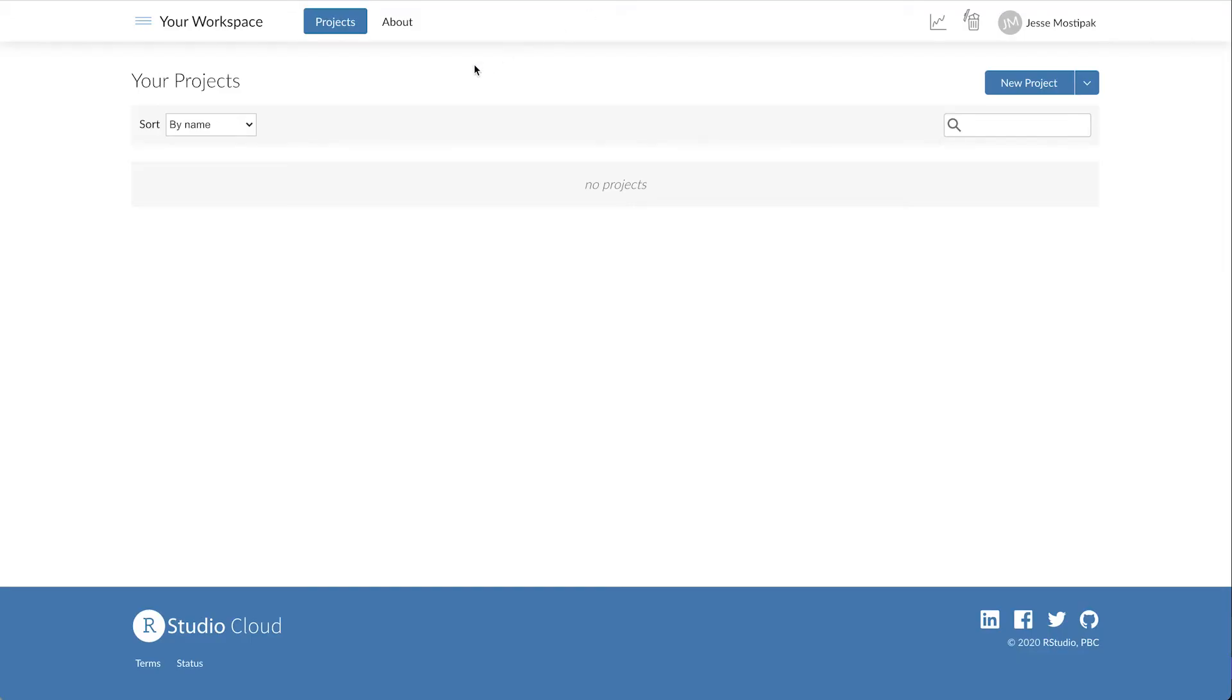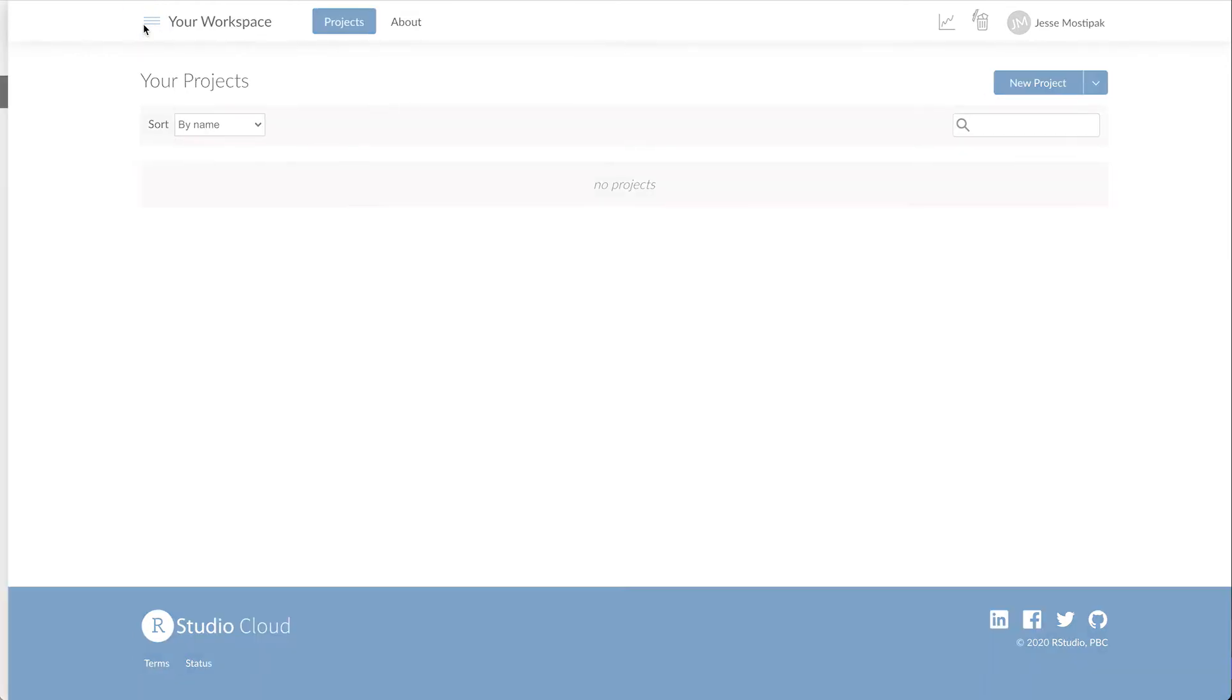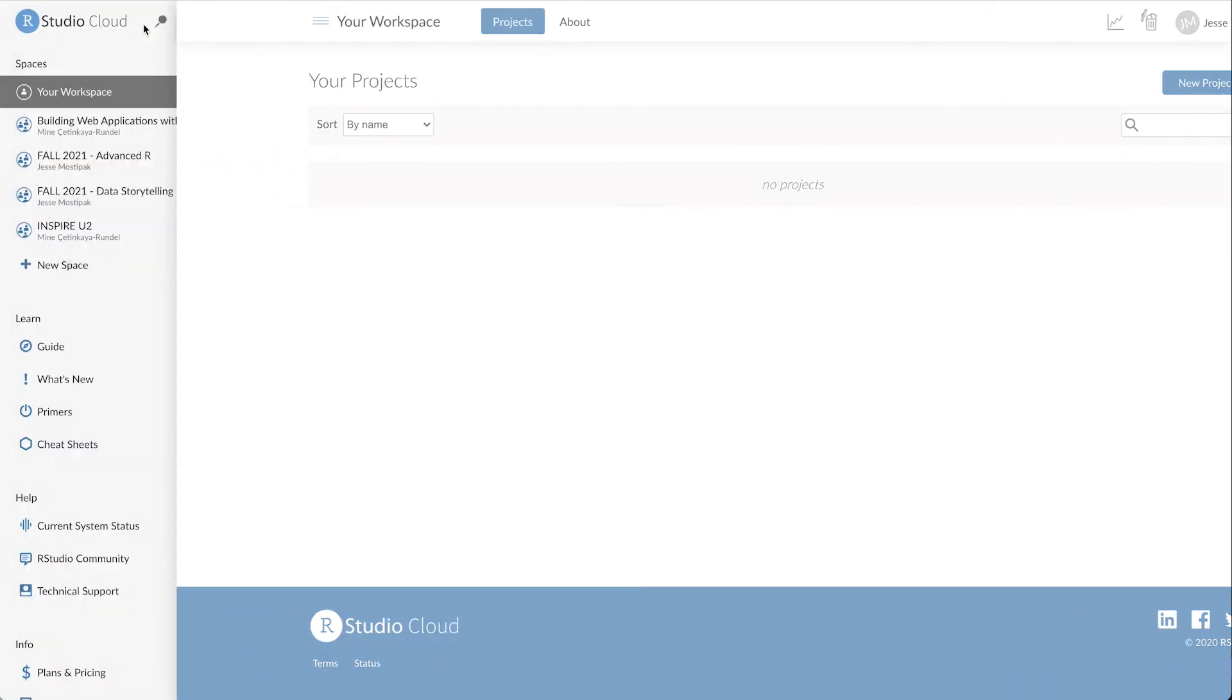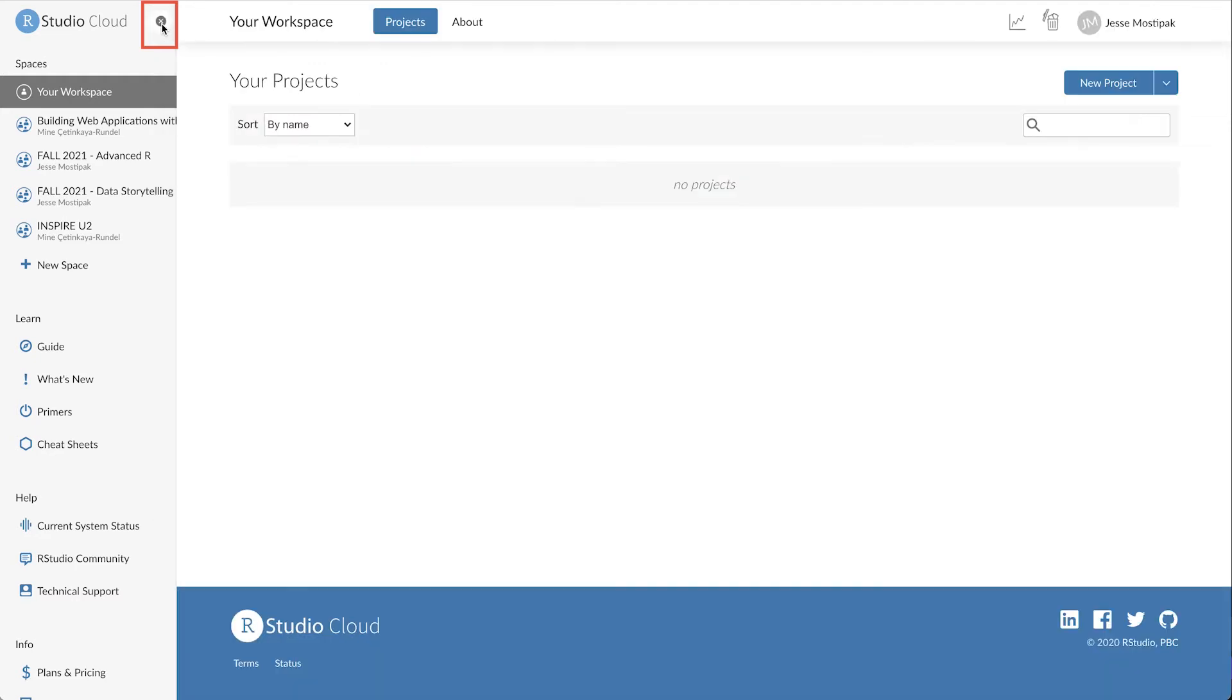Once we log into RStudio Cloud, navigate to the menu on the left by clicking here. We can also choose to keep this menu open by clicking on this pin. Here we see my personal workspace, as well as a series of workspaces that I've created or joined.